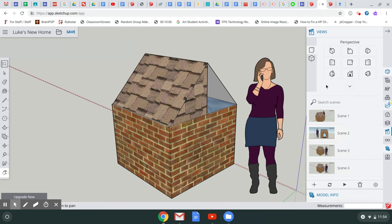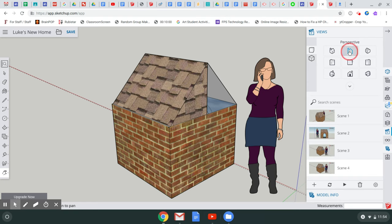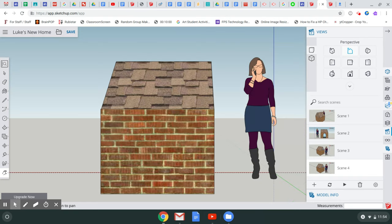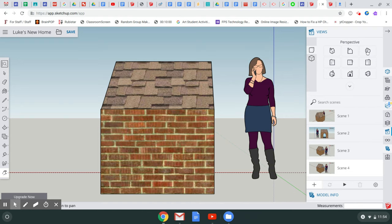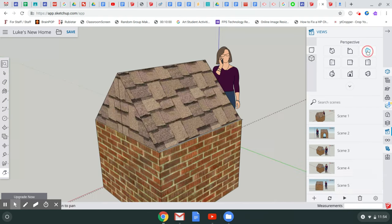So then if I go to this View, it clicks to there and I say Add, and then I can go to this View, and it goes to that one and I say Add.